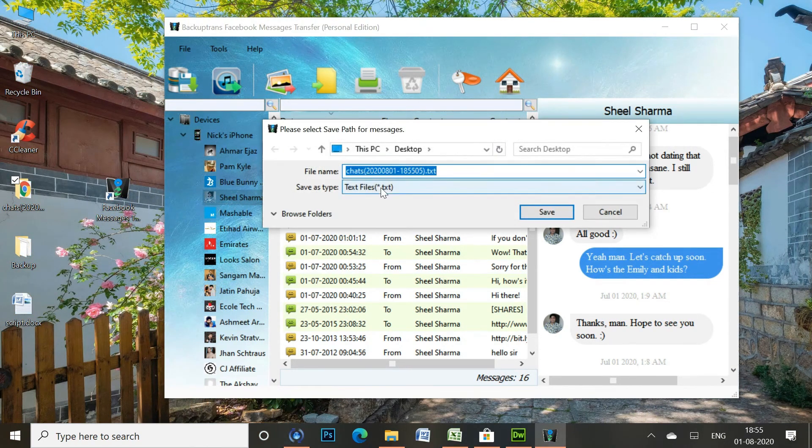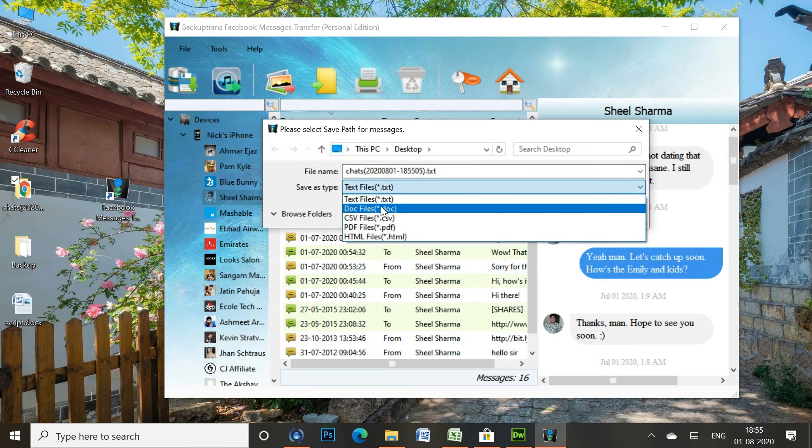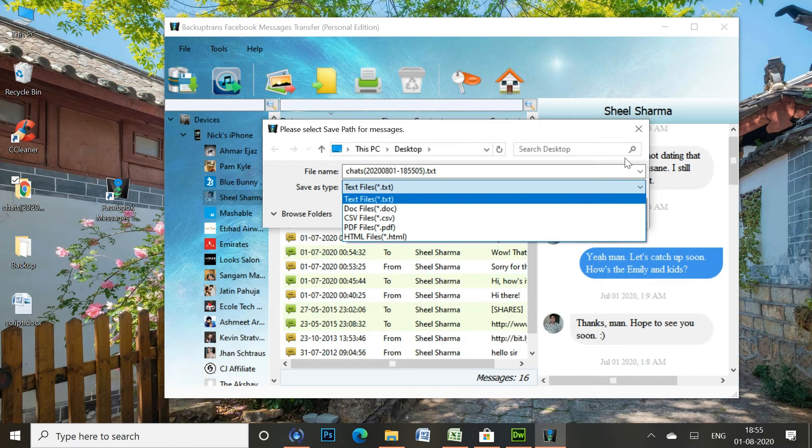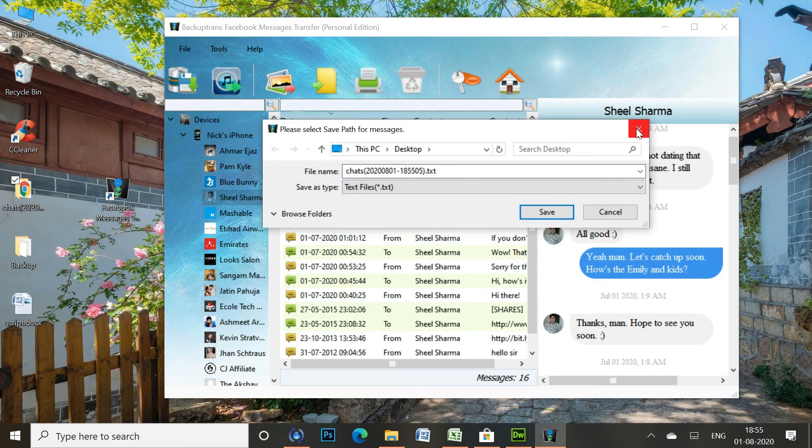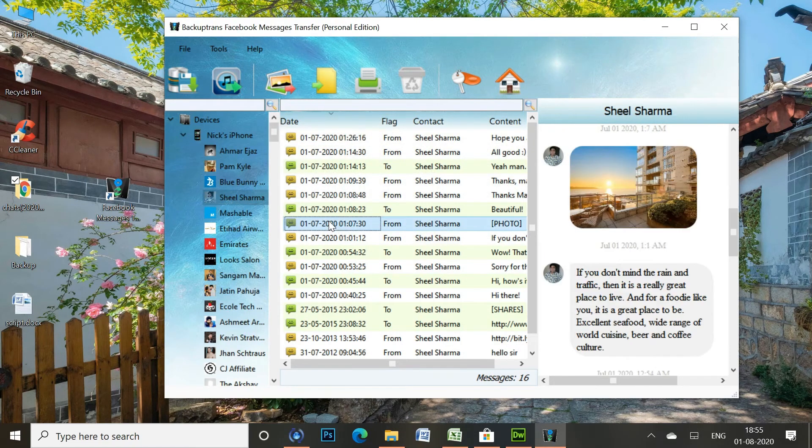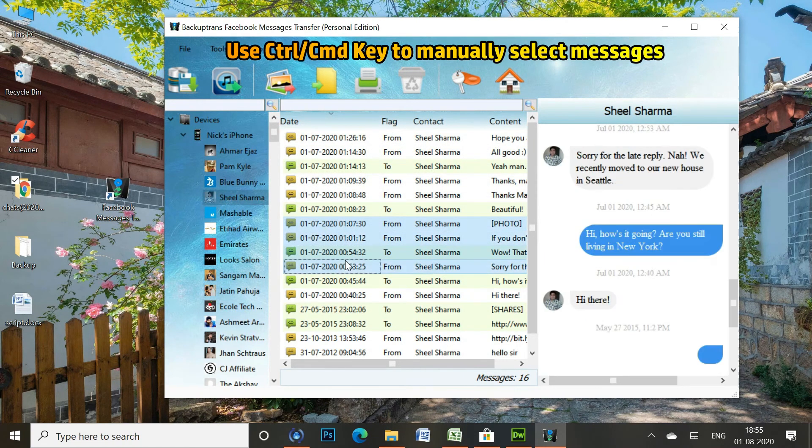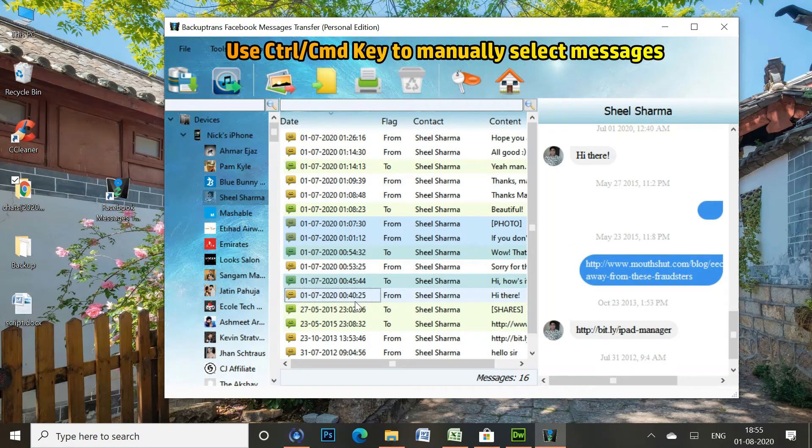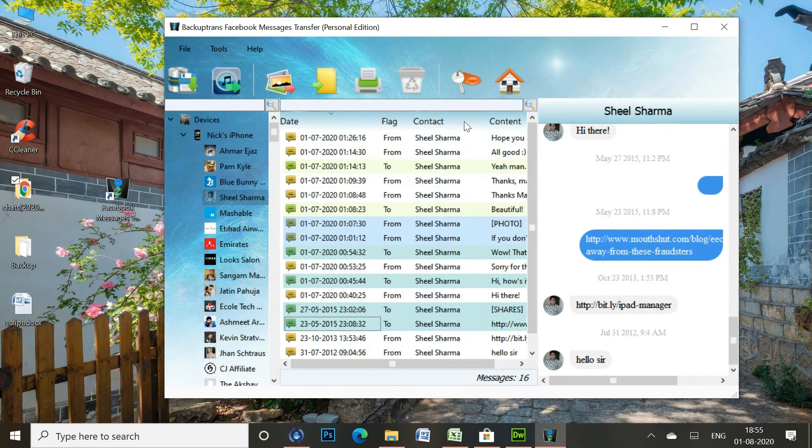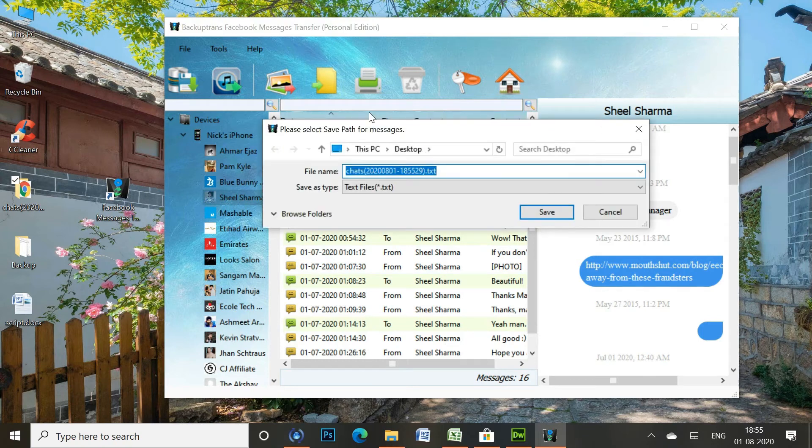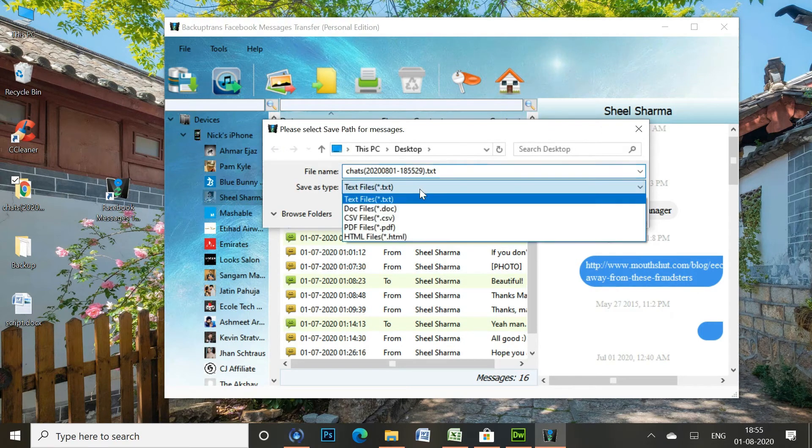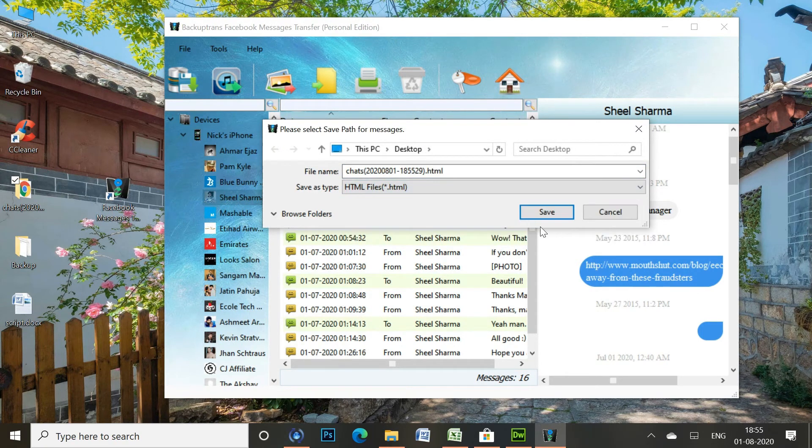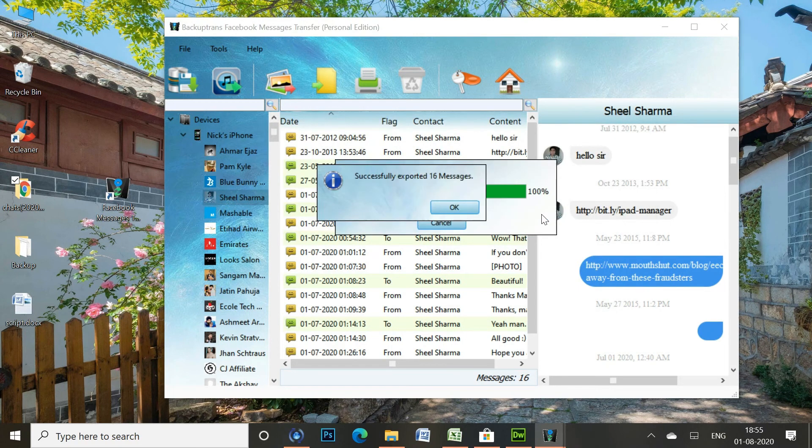You can click the Export to File button to export all the Facebook messages to your computer for printing. Here, I'm saving the Facebook messages to my computer as HTML format.